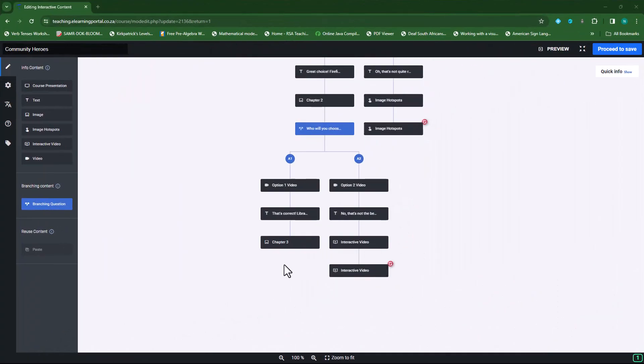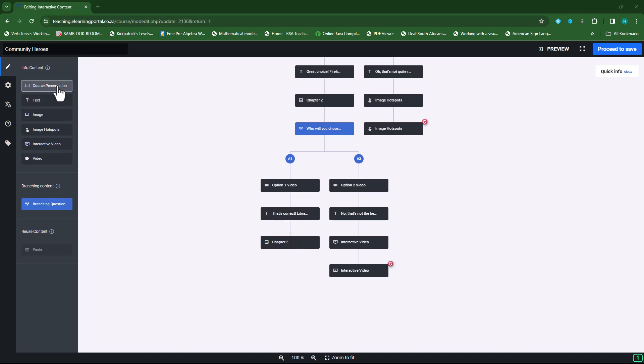Now we're ready to finalize chapter three. In chapter three we'll be using the course presentation. Once we've done this, we will have covered every element here.